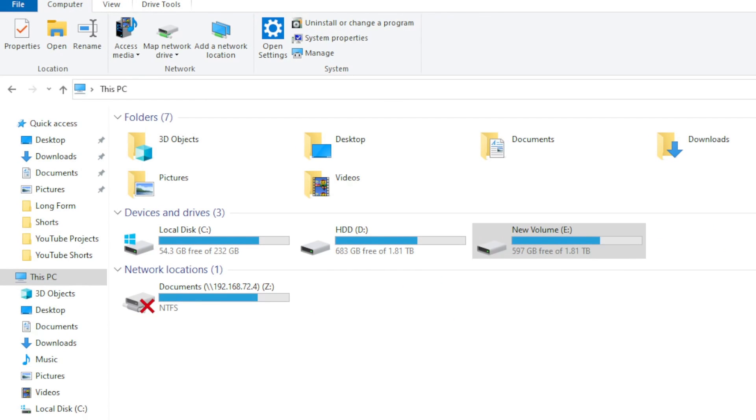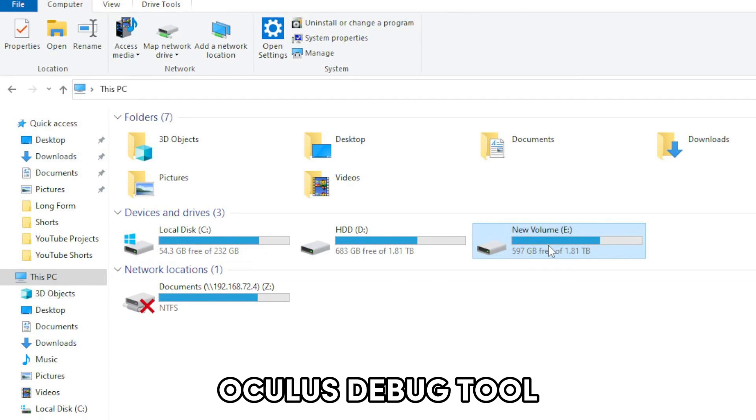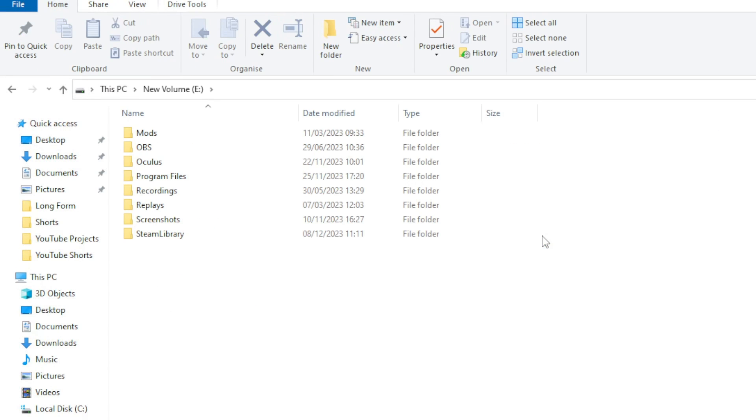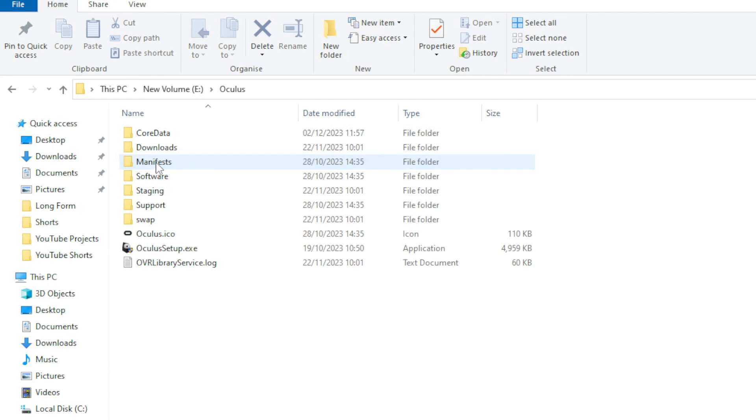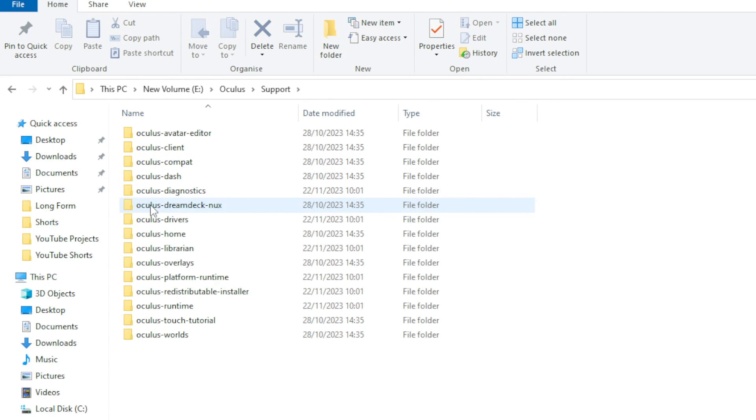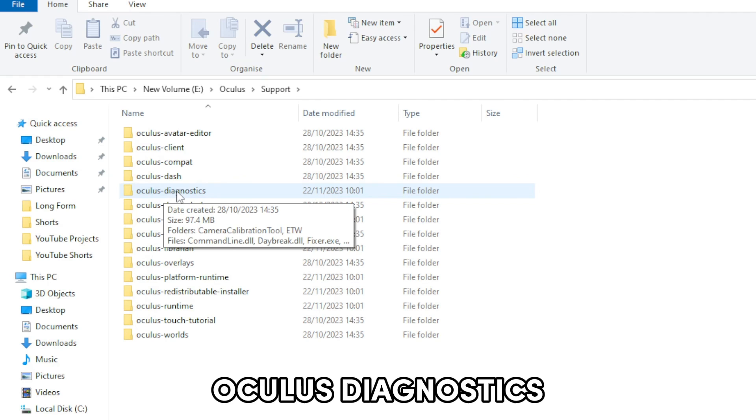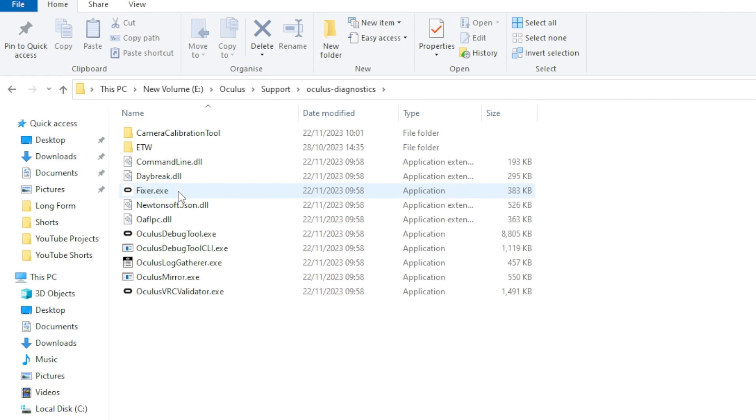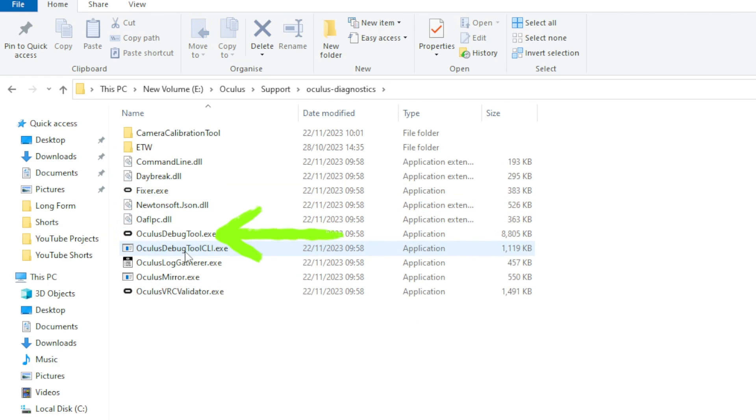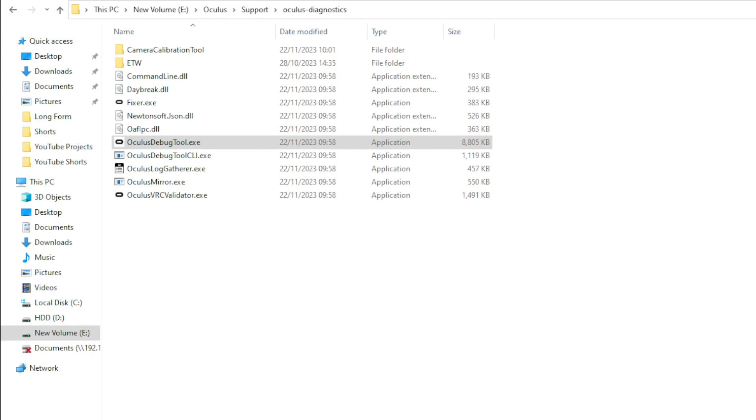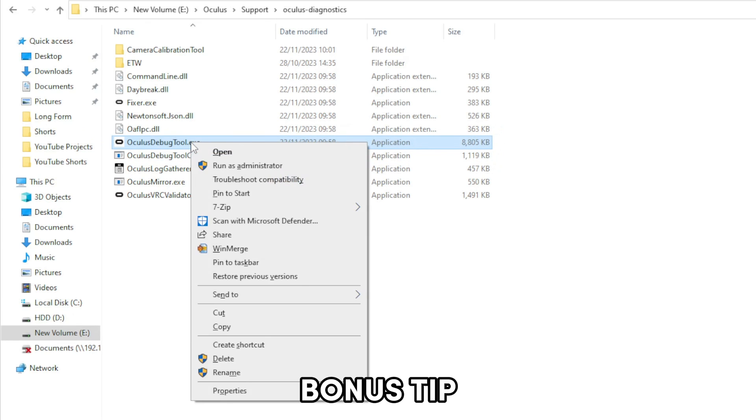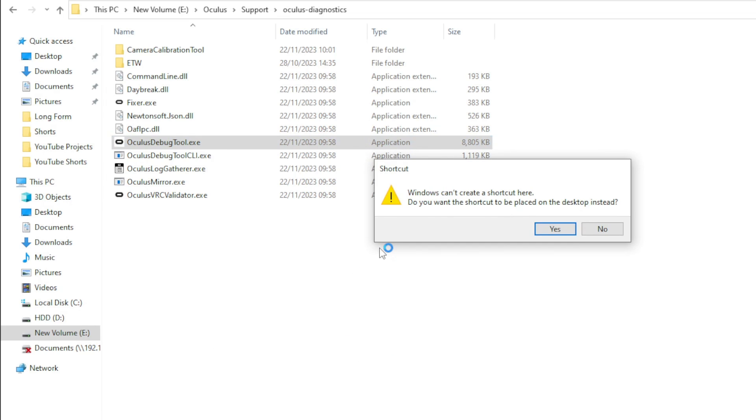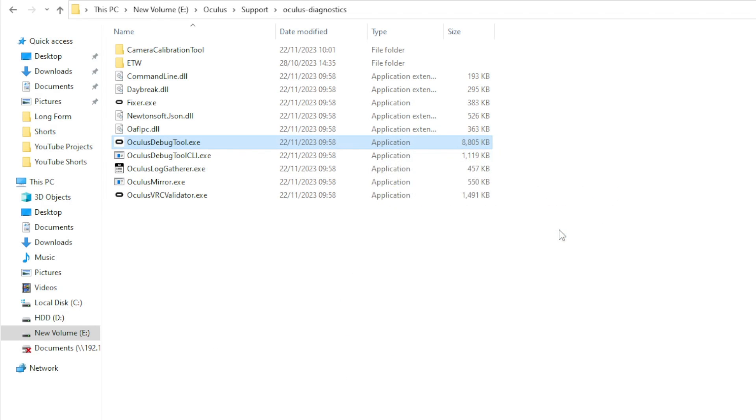And the final area is within the Oculus debug tool. To run this, navigate to the folder where you installed the Oculus app. Mine is on my E drive, but yours might be different. If you go into the support folder and then into Oculus Diagnostics, you'll see the Oculus debug tool there. Now before you double click it, here's another bonus tip. Right click it and choose create shortcut. You will then see a message asking you if you would like to create a shortcut on your desktop, and choose yes. Next, find that shortcut on your desktop and double click it.